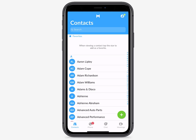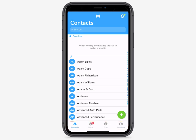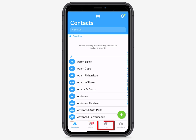Now let's take a look at the interface. Your menu of options is located at the bottom of the screen and includes the Contacts tab, Phone tab, Chat tab, and Meetings tab.